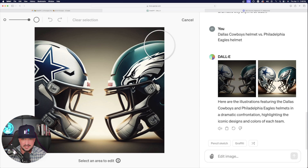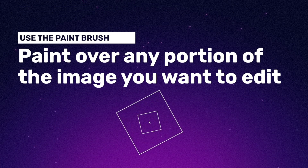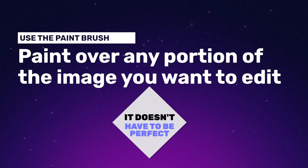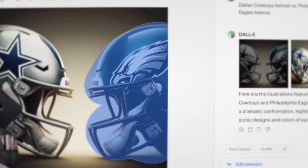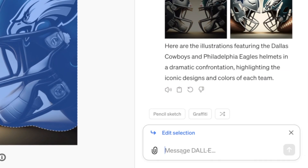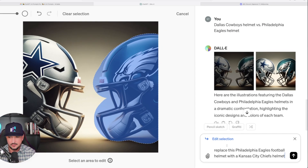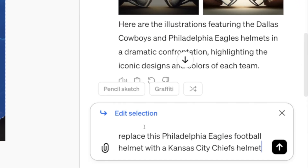And what we're going to do is just simply paint over the image like this. It doesn't have to be perfect, but it does help to make sure that you can kind of get all the edges. Now that it's highlighted, over here on the right hand side, just tell it the prompt or the directions that you want it to follow. And then what I said was just replace this Philadelphia Eagles football helmet with a Kansas City Chiefs helmet.